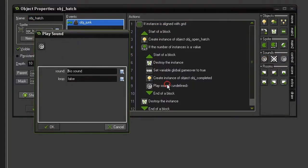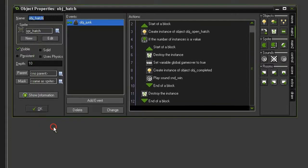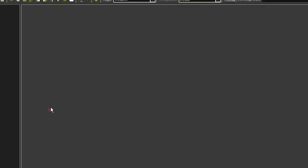Underneath our Create Instance Of An Object Completed, come to Main1, and we'll play a new sound. And that sound will be our sound_win. We don't want this to loop. And that's all we need to do. So close that.